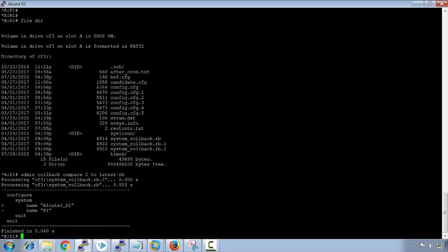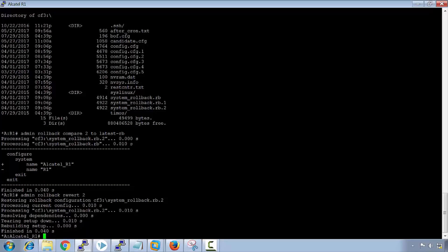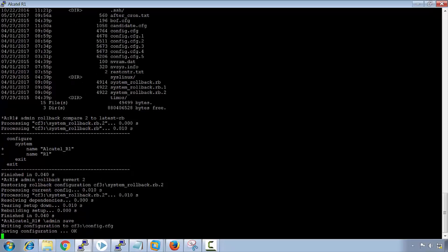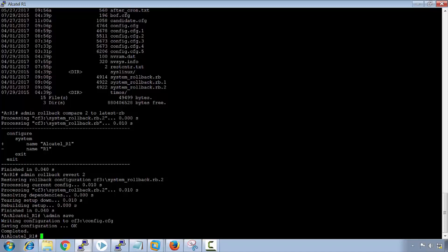Now I want to keep the Alcatel r1 system name. To actually use this rollback, I will revert admin rollback revert to number two, and I get my original name back and I'll save that. This is how to actually configure a rollback on the Alcatel Lucent 7750. There's usually like 10 by default.